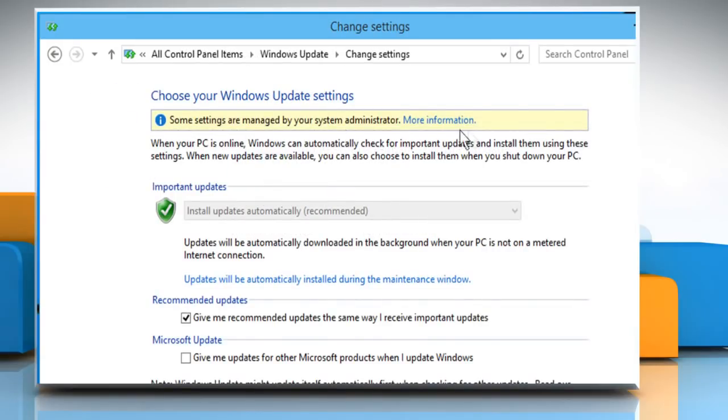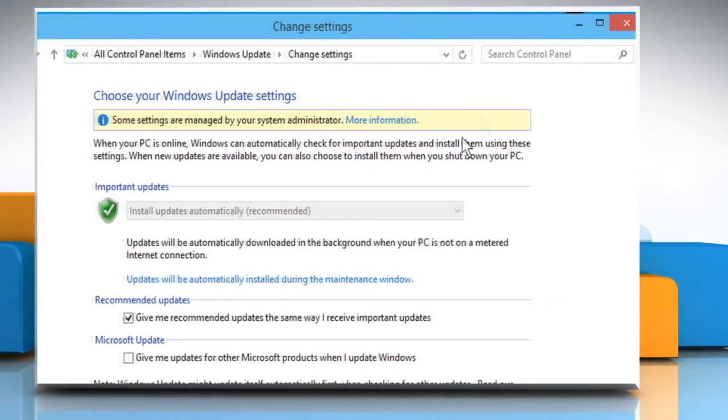You can see the message, some settings are managed by your System Administrator at top and you can't change settings of Automatically download and install Windows Updates in the drop-down box.